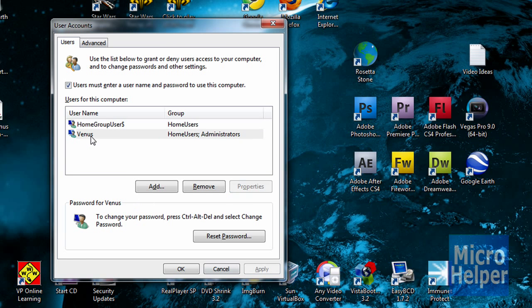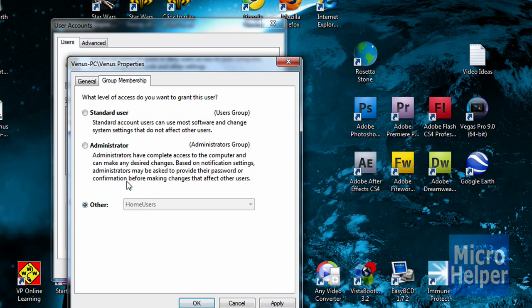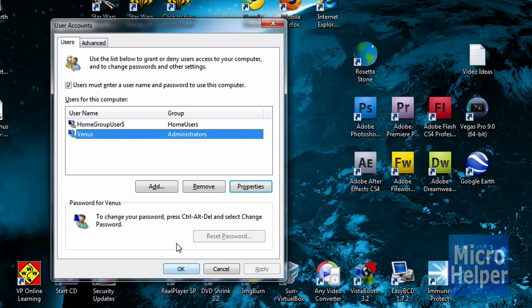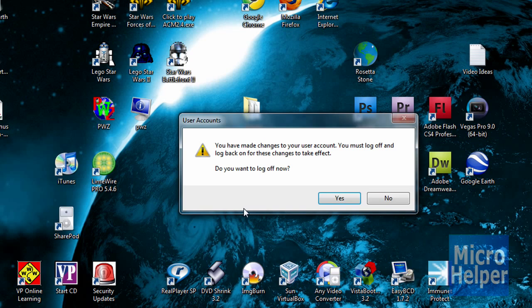This is my mom's account, so properties, group membership, it should say home users, try setting that to administrator. And you should have complete access to the computer and can make any desired changes. So try that, and maybe it will work. Set that, and I'm part of the administrator group, and you should be good.